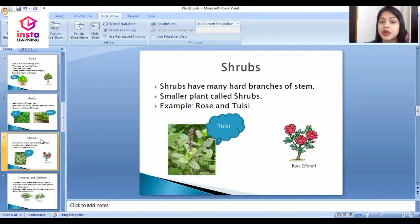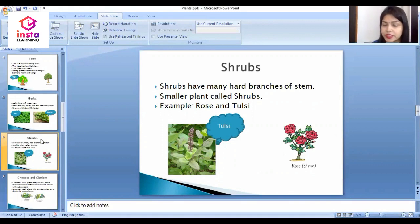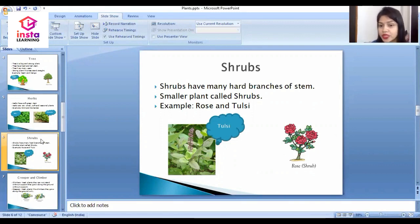The third type is shrubs. Shrubs have many hard branches of the stem. Smaller plants with multiple hard branches are called shrubs. Two examples of shrubs are rose and tulsi.